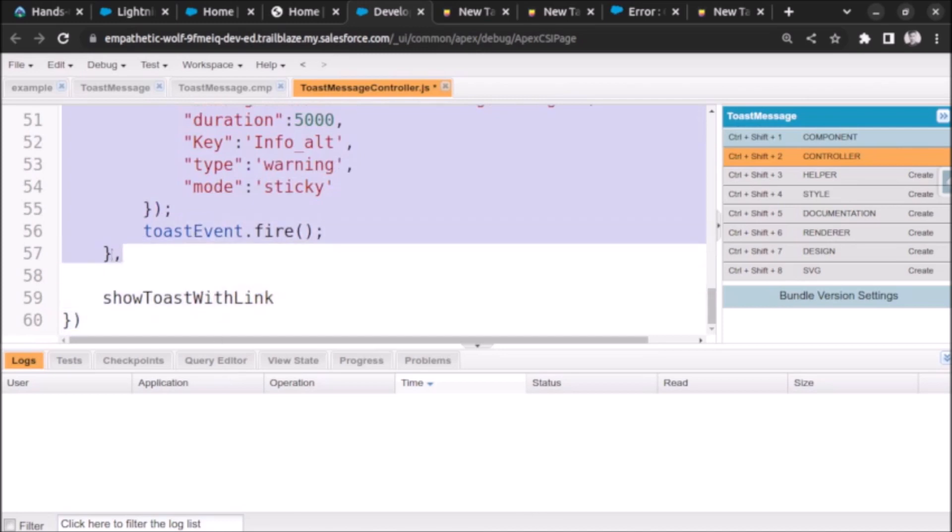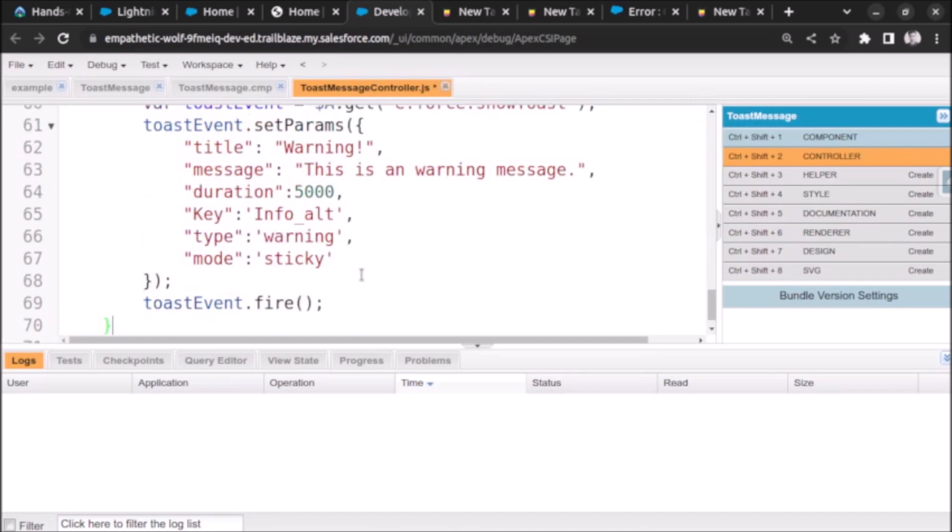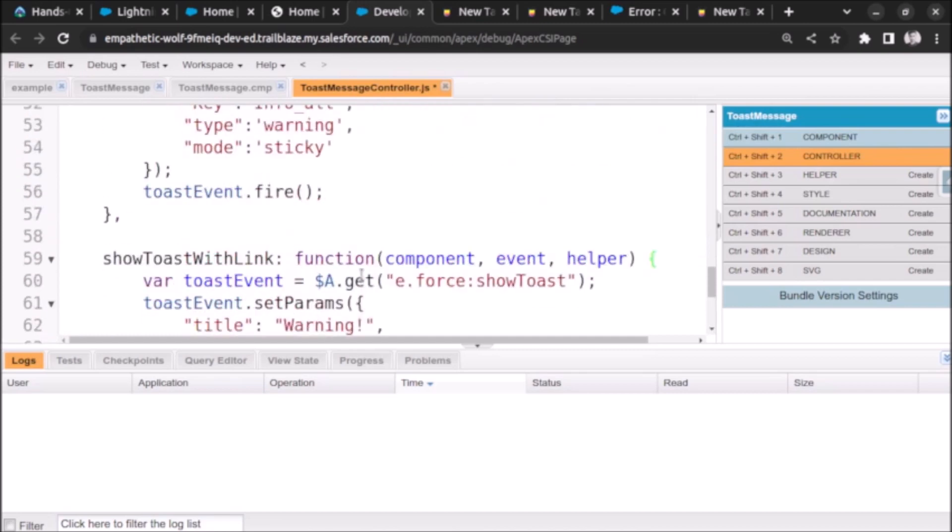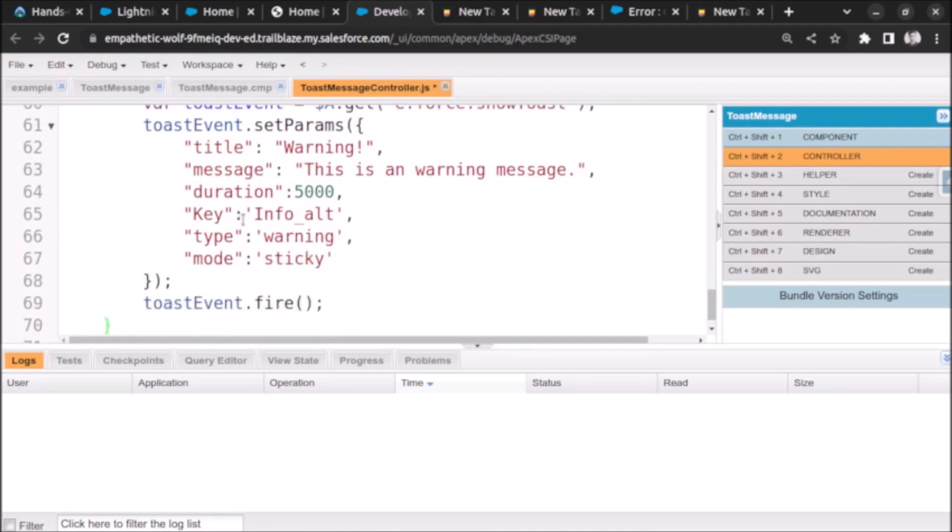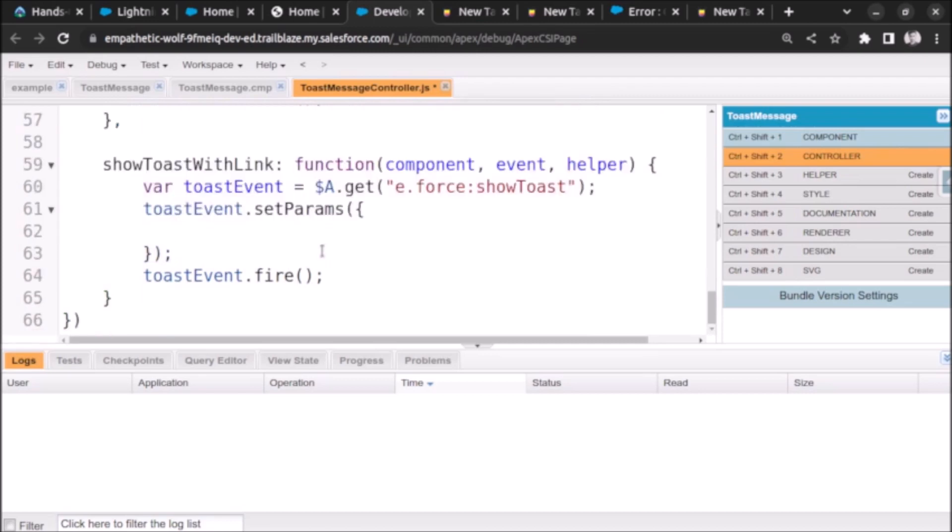Let's save the component and here this is the name of the method. Let's copy whole code to save the time so we have a base code ready. Now let's work on this to create the toast message with a link. So let's remove everything and start from scratch.